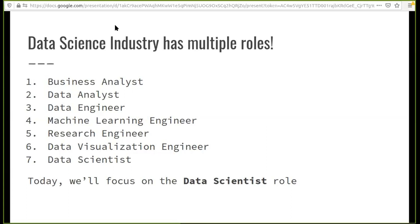The first one is the business analyst role, where you're essentially trying to understand the business objectives, seeing how you can contribute to the business, and then converting those business problems into data problems and conveying them to your more technical teams. So you're looking at what users are doing, how many users there are, how to account for churn, and how to find growth avenues using data.